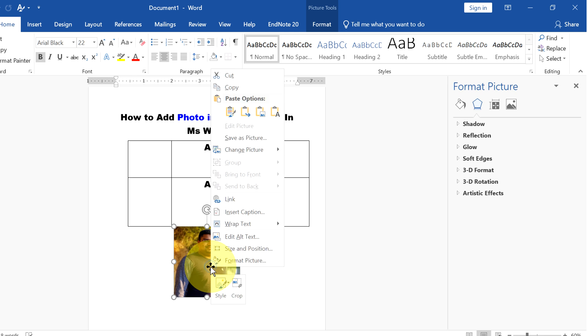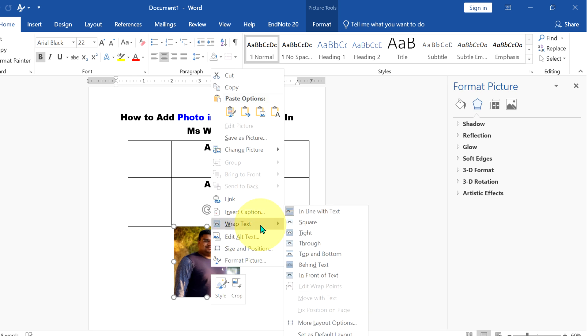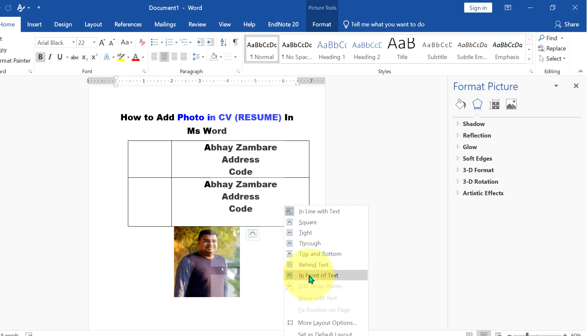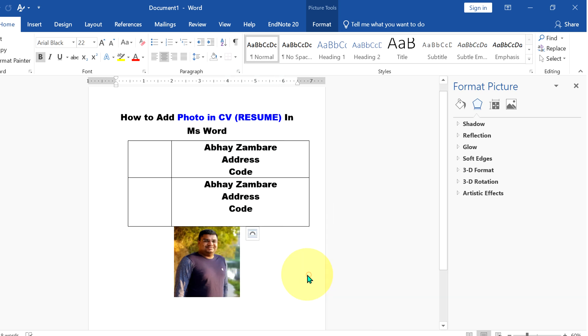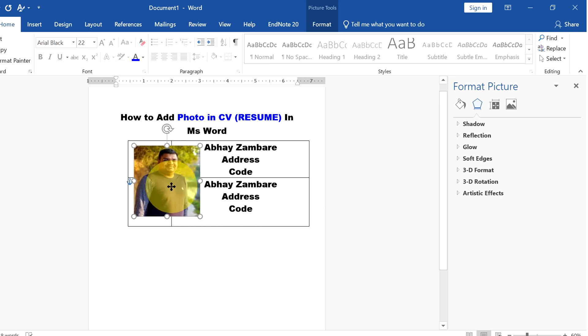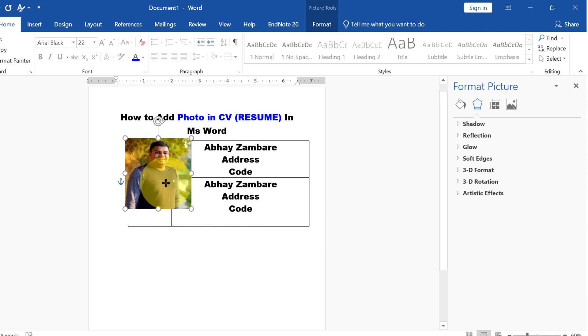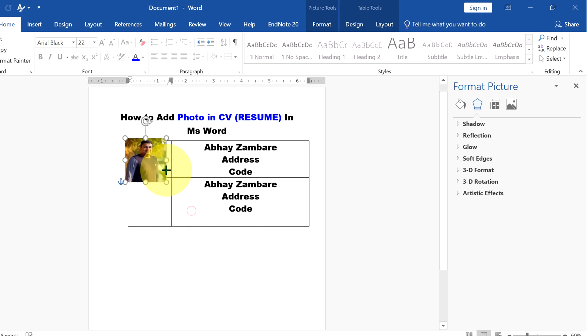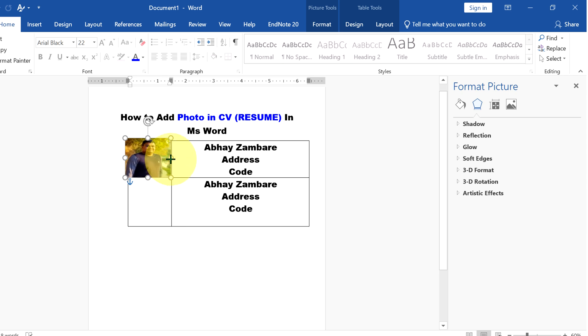Now right click and under the Wrap Text, select In Front of Text. So you can move the photo anywhere in the word document and then just resize it according to the need and place it anywhere in the document.